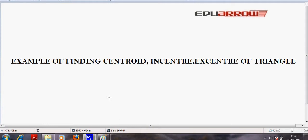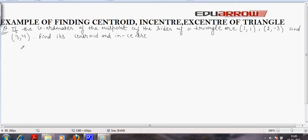Welcome to EDO Aero Classroom. In this tutorial we will see an example of finding the centroid and incenter of a triangle. In this question, the coordinates of the midpoints of the sides of a triangle are given, and we have to find out the centroid and incenter from the midpoints of the triangle.